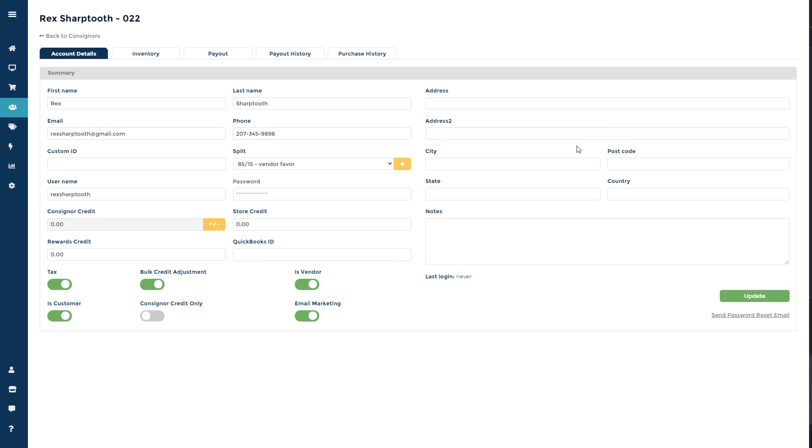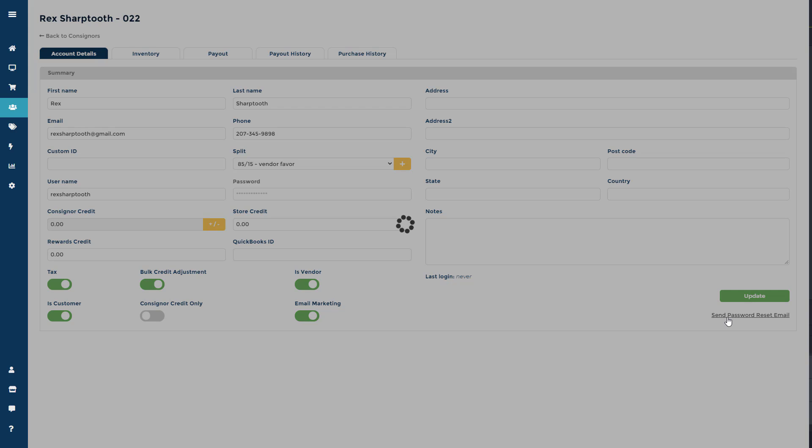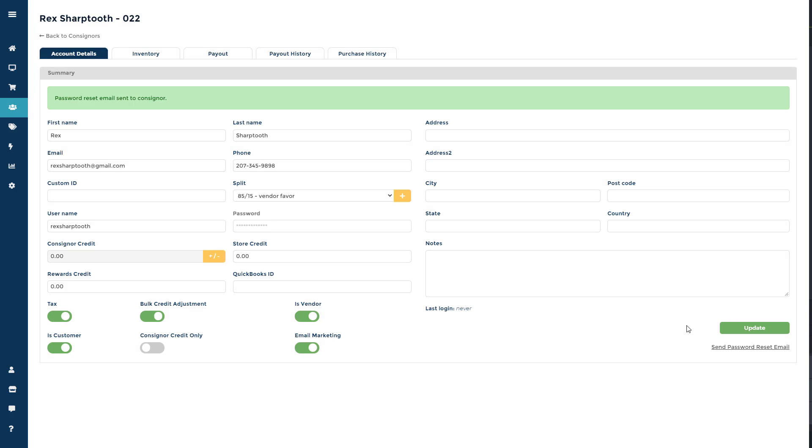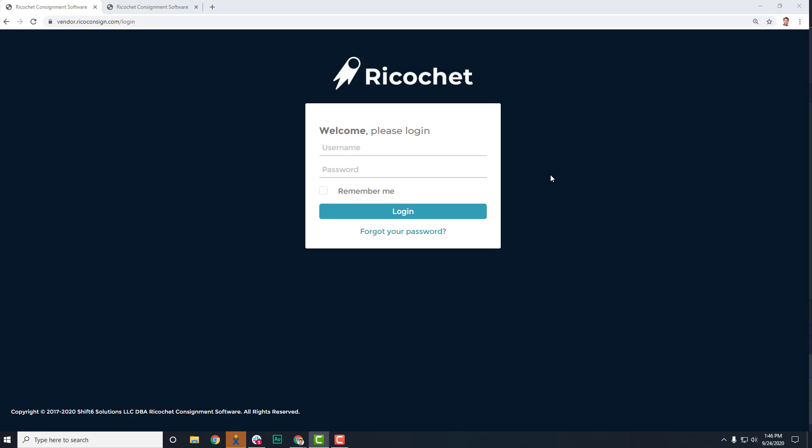If a vendor or consigner ever forgets their password or forgets where to login, the store can send them a reset password email at any time. Just click Send Password Reset Email below the Update button in the consignor's account.